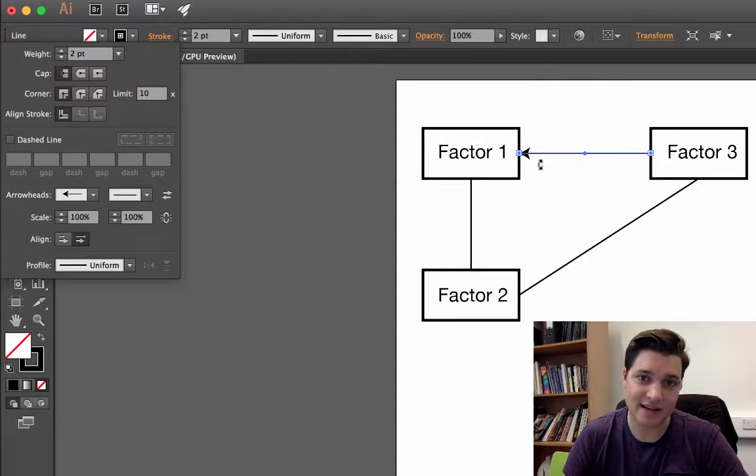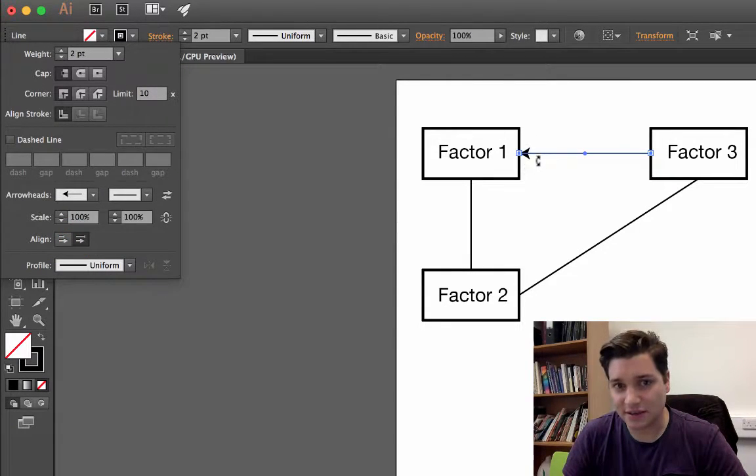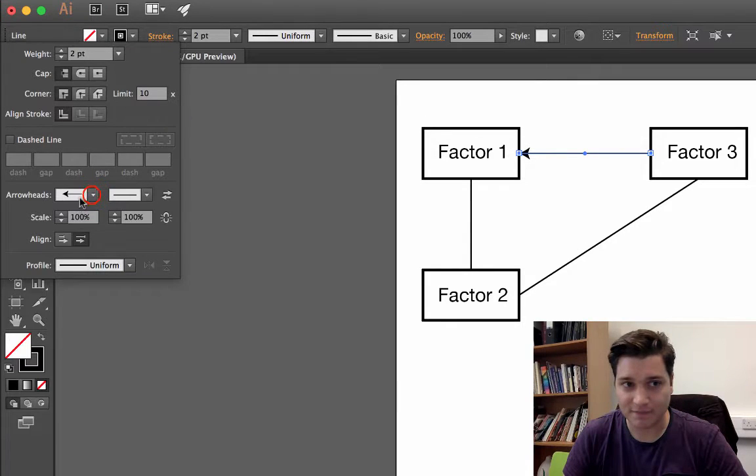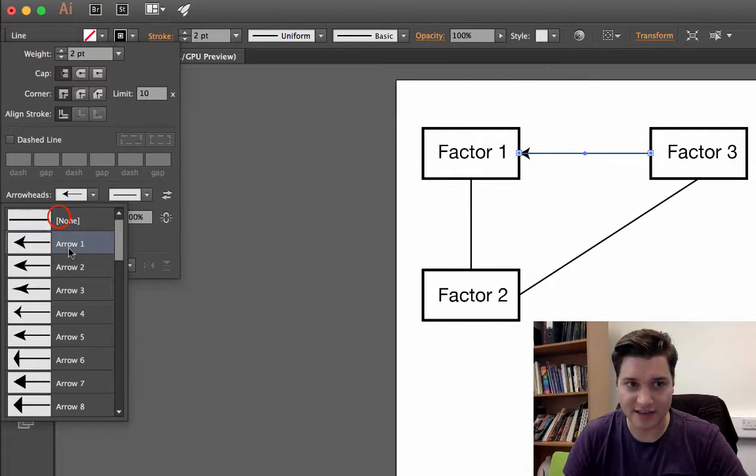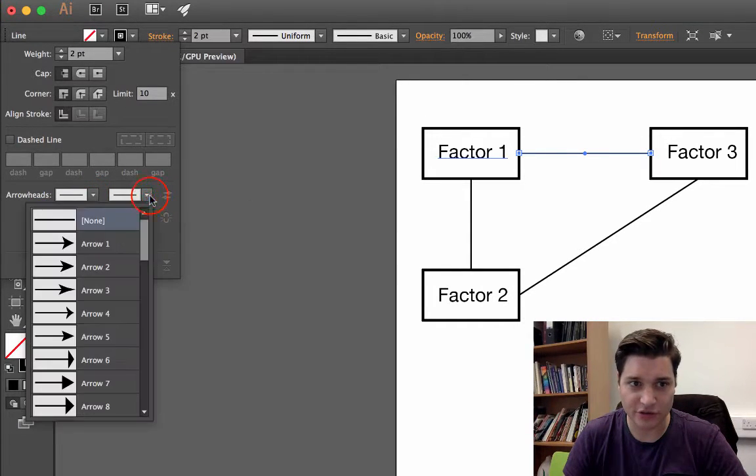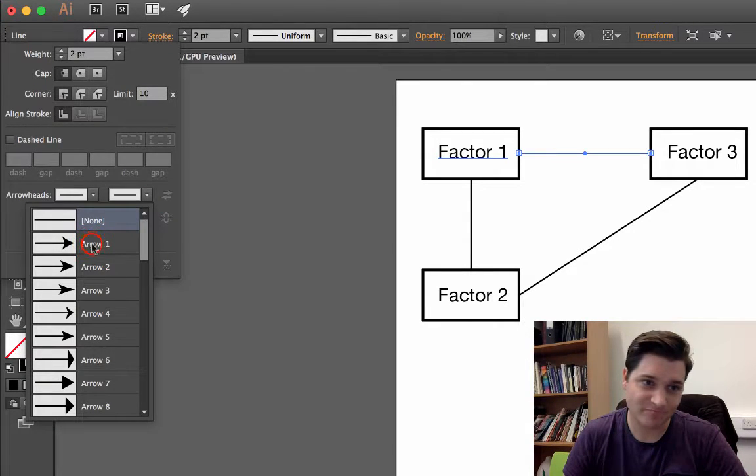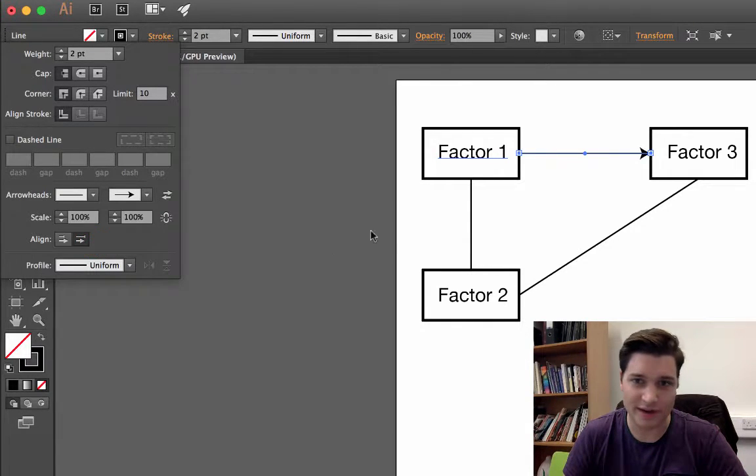You can see that here, an arrowhead has appeared on the start of the line. I don't want that for this case. I want just going from one, two, three. So let's choose an arrow. Arrow one's quite nice.